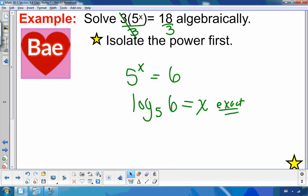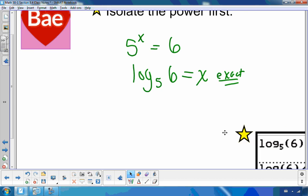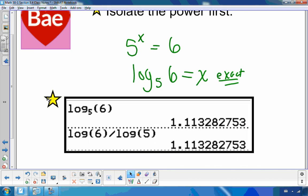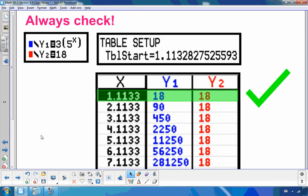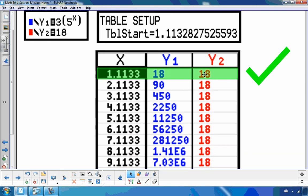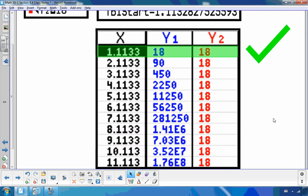If asked to solve to the nearest tenth or hundredth, I'd put it into the calculator and get approximately 1.11. It's always a good idea to check. I go back to my original equation, put the left side in y1, the right side in y2, and start the table at my answer. You can see y1 equals y2, so I solved that correctly.